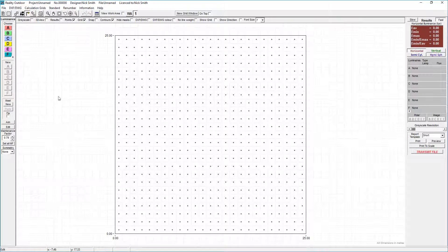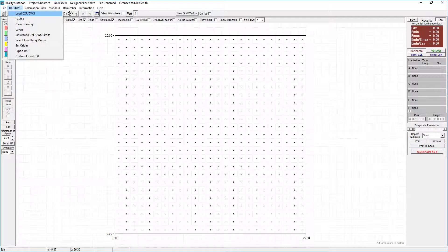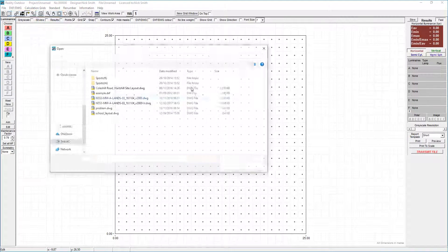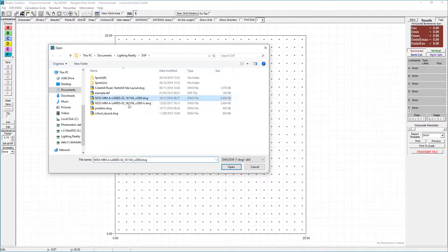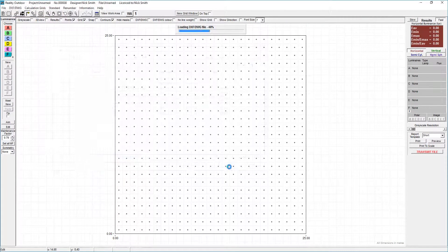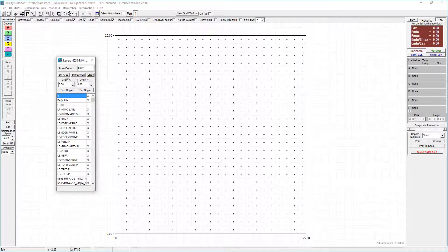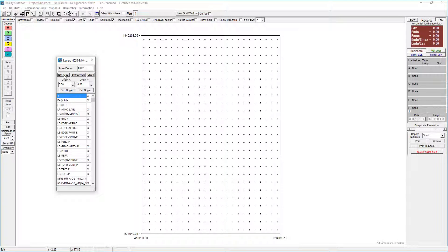One of the areas that we get a lot of questions and issues for on the Lighting Reality Help Desk is drawing loading. I'm going to load a drawing and just show you the problem. I've selected the file, select Open, the drawing loads, I go to Set Area — and where's my drawing gone?